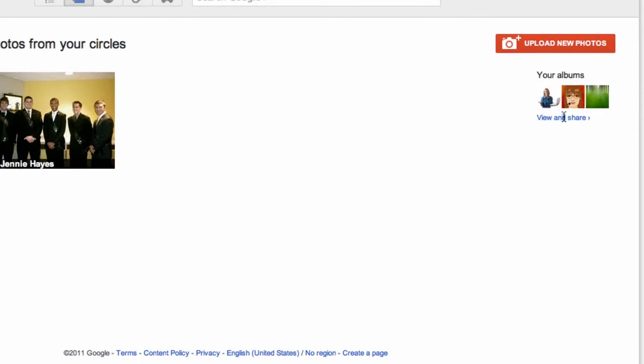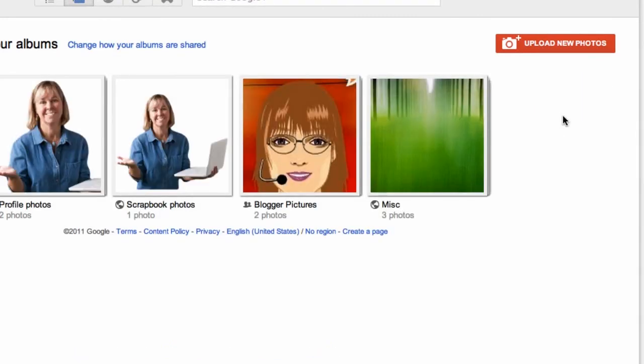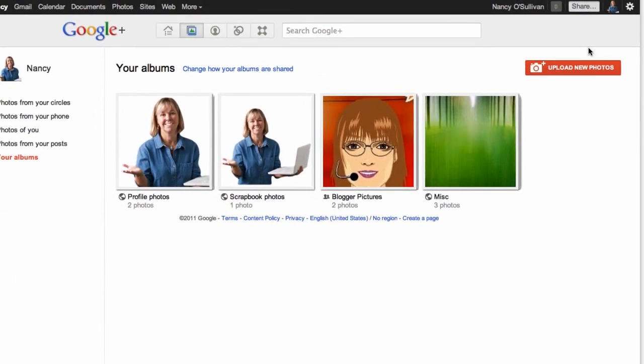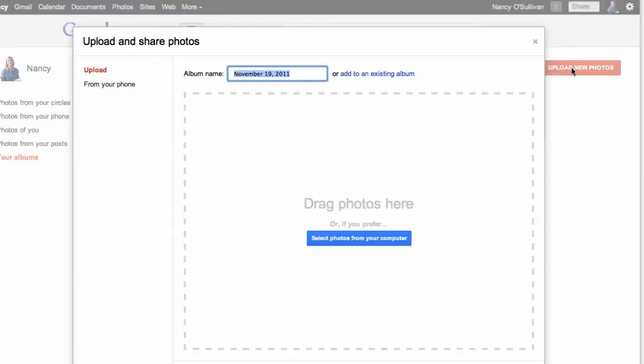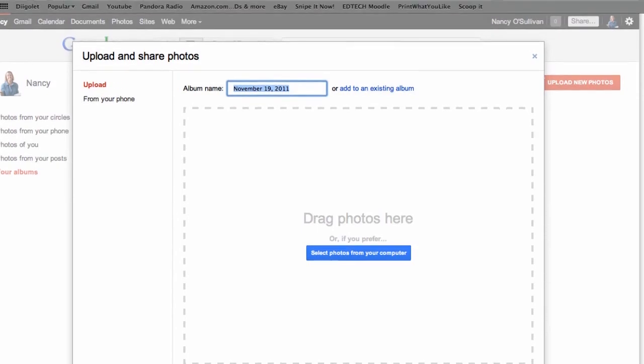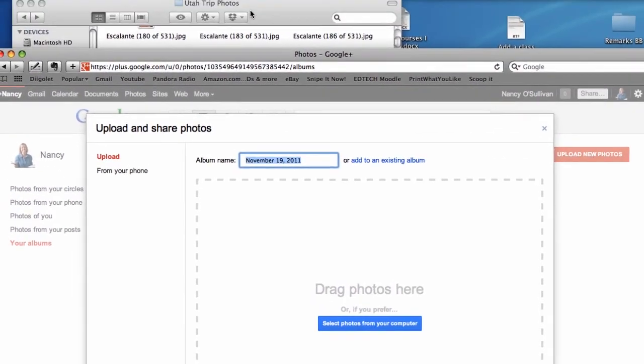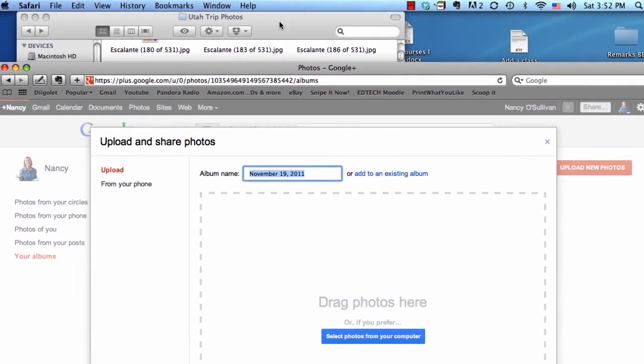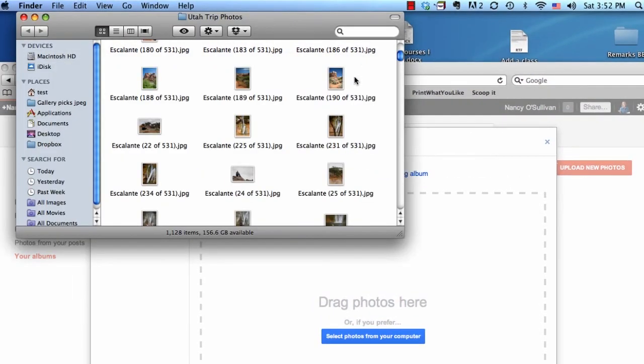We're going to go ahead and add a few more photos. Click on the red button right here, upload new photos. Basically we just have to go and find our photos. I had opened up a place where I kept some photos from a backpacking trip I took.